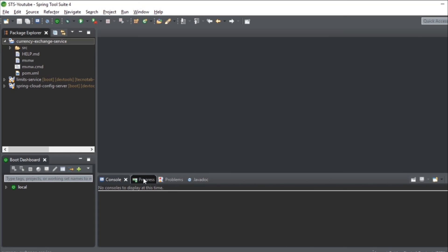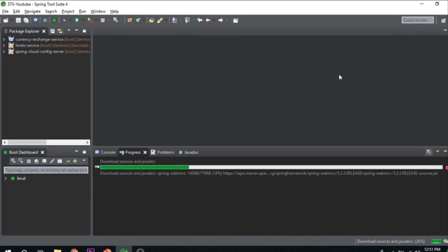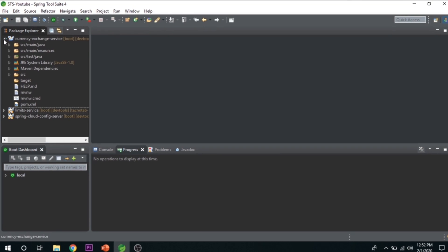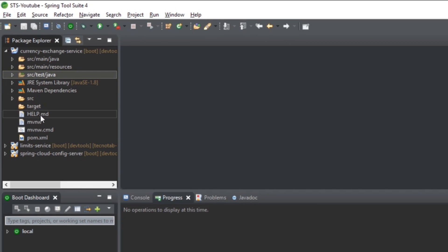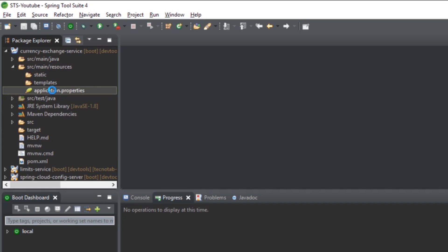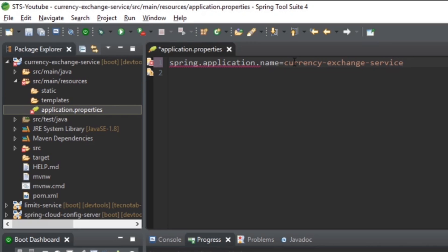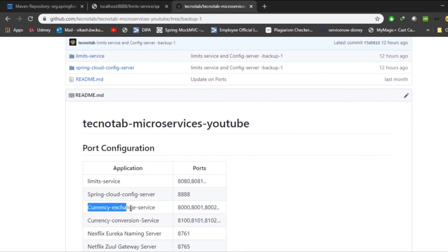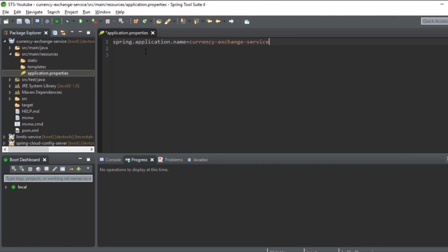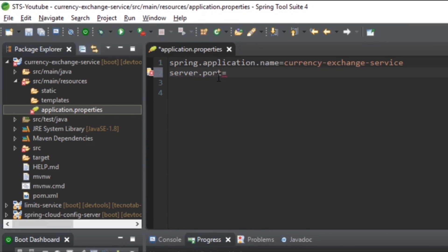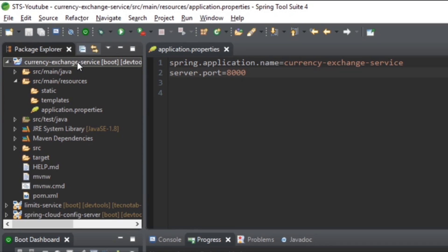Click Finish and it will start downloading the dependencies — you can see the progress in the progress bar. Once downloaded, check the project structure: Java folder, resource folder, test folder, Maven dependencies, and the build file. Open application.properties and set the application name equal to the artifact ID: 'currency-exchange-service'. Set the port with 'server.port=8000' and save.